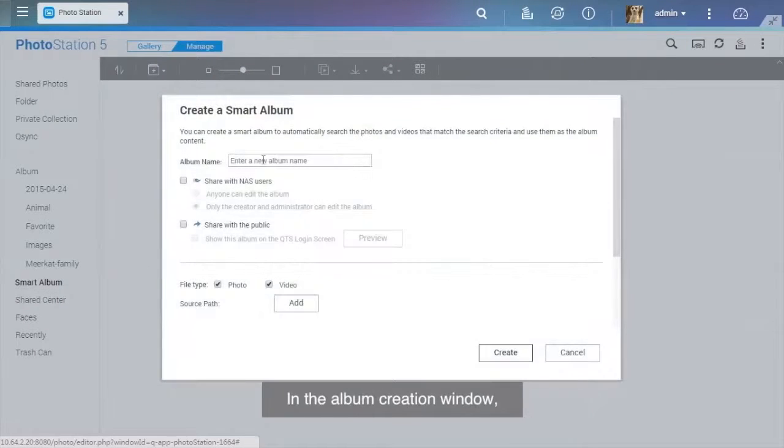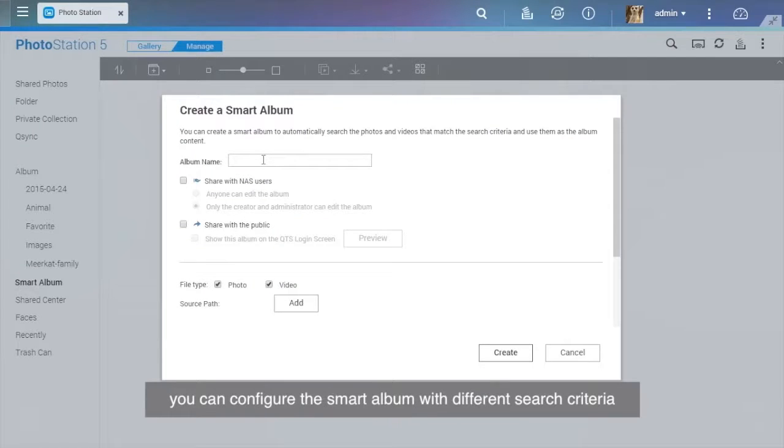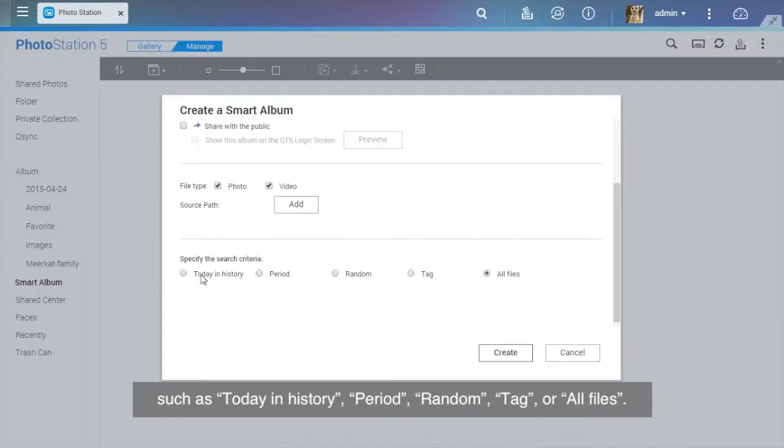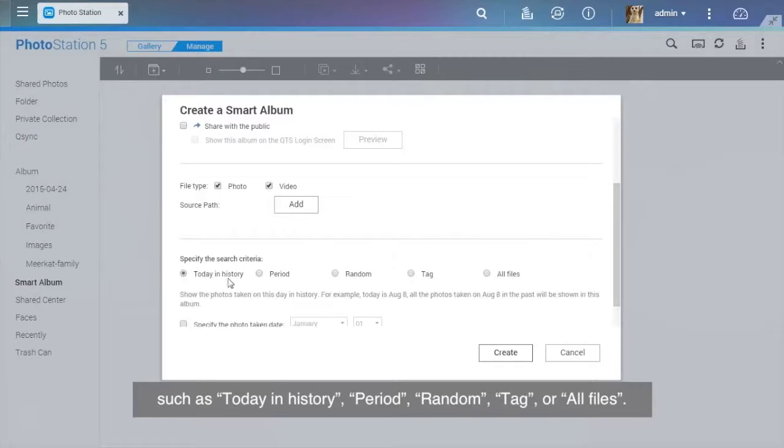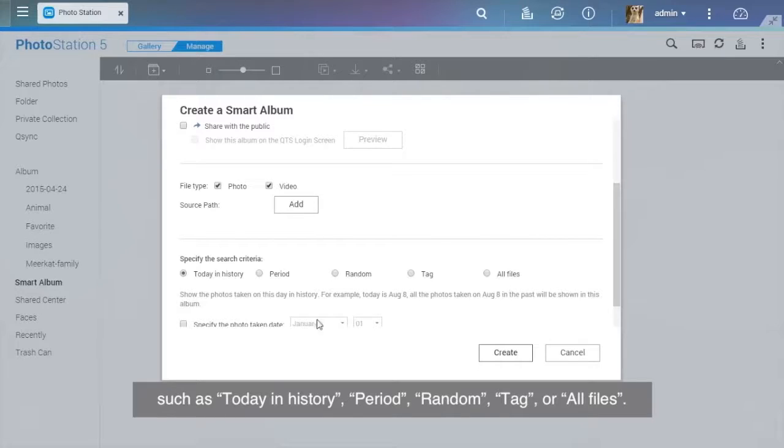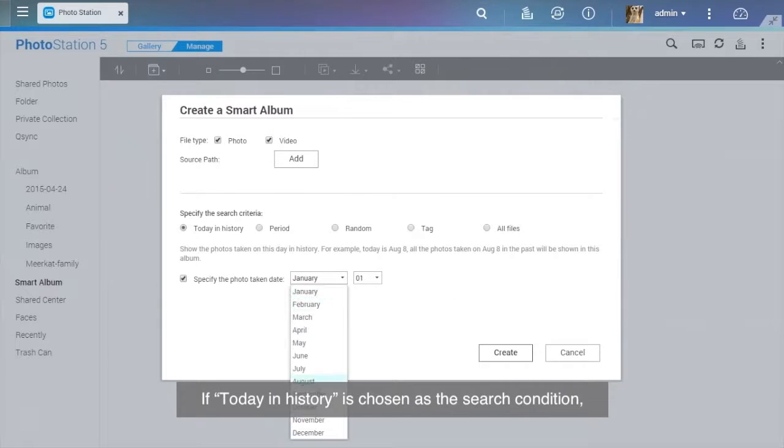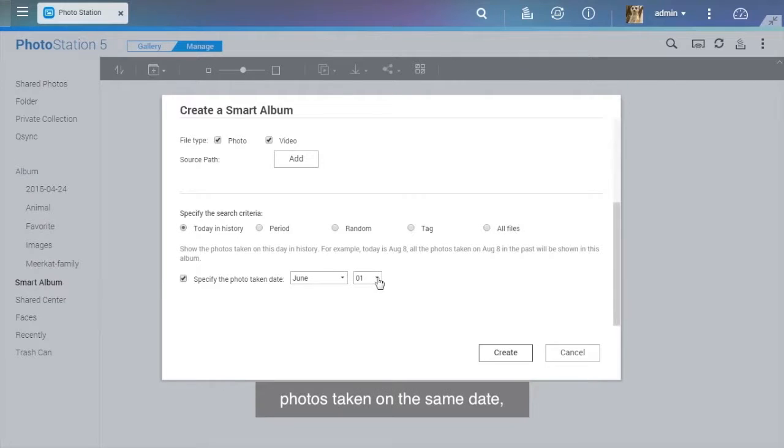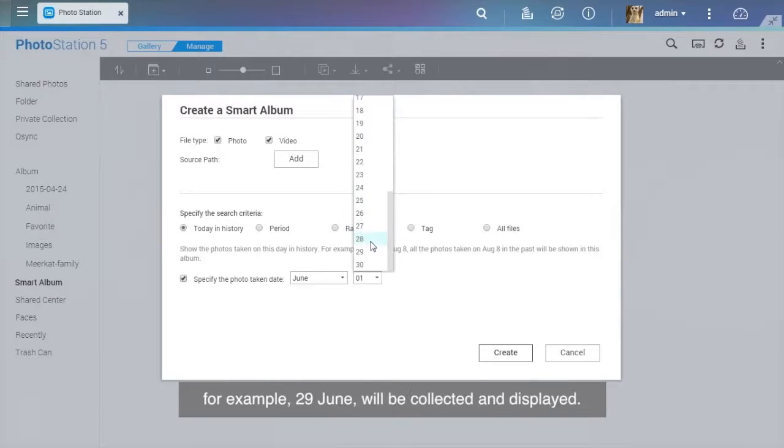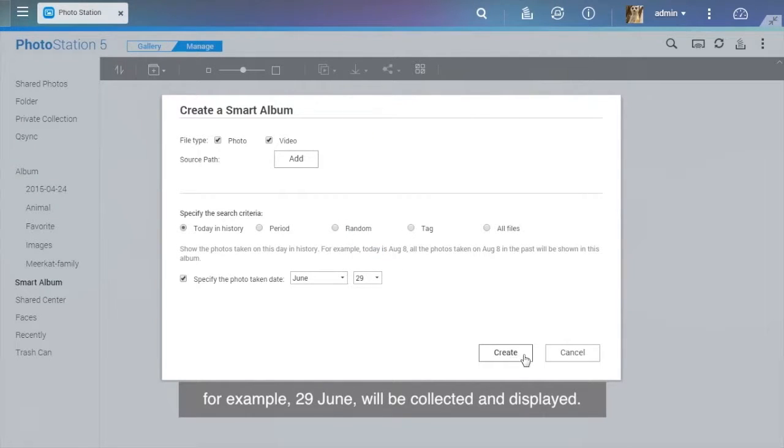In the Album Creation window, you can configure the Smart Album with different search criteria, such as Today in History, Period, Random, Tag, or All Files. If Today in History is chosen as the search condition, photos taken on the same date, for example, 29 June, will be collected and displayed.